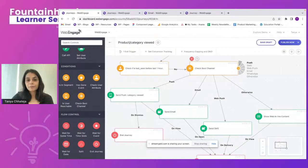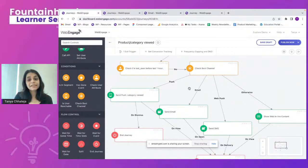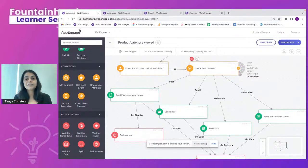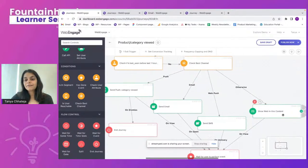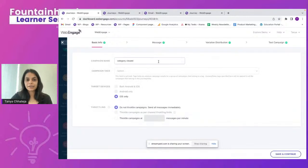Once you use the Check Best Channel block, you connect each node to its respective action block. For push, I've connected a push notification. For email, I've connected an email campaign. So users whose best channel is push receive a push; users whose best channel is email receive an email. For the otherwise node — when a user's best channel isn't identified because they're too new or too few campaigns have been sent — I've connected a web inline campaign.